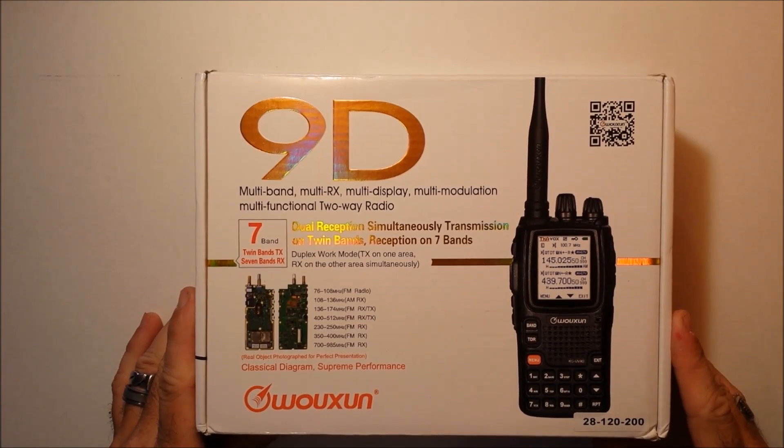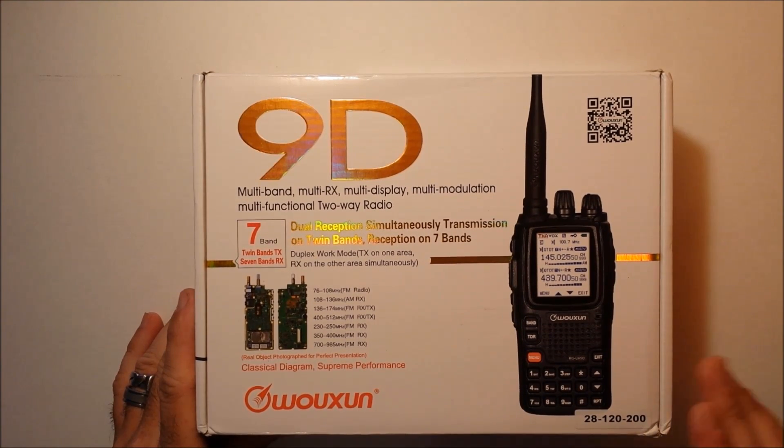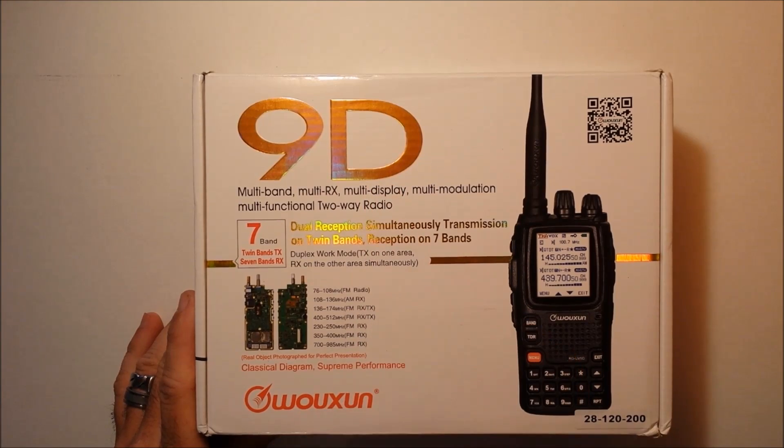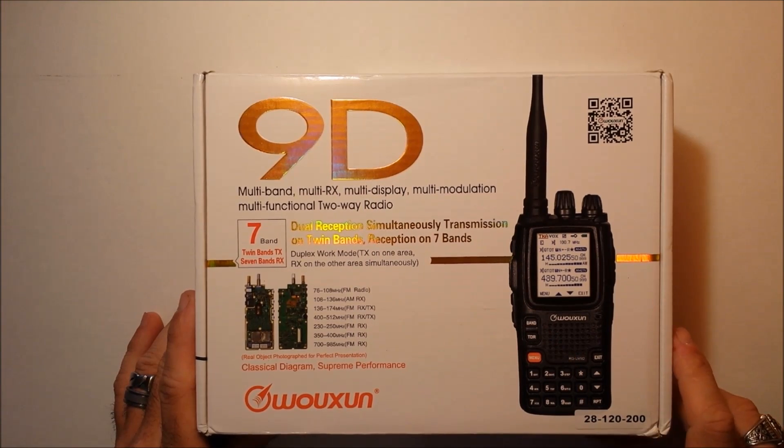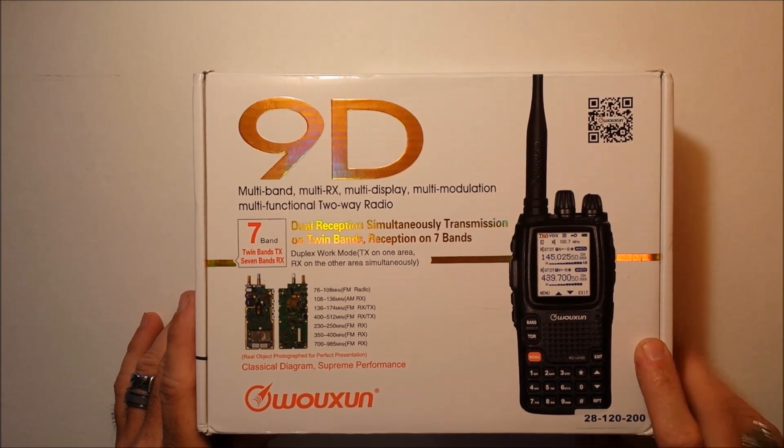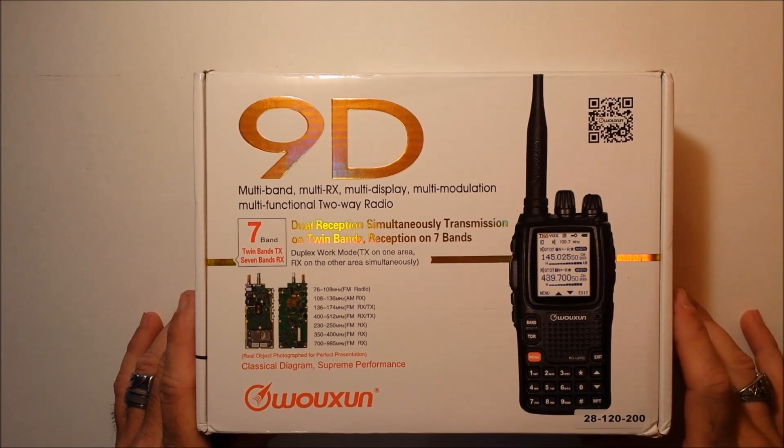Hey YouTube, this is Eric with Ham Radio Concepts and I have the new Wouxun UV9D. What I like about the Wouxun radios is when they come out with a new model, there's something different about it.